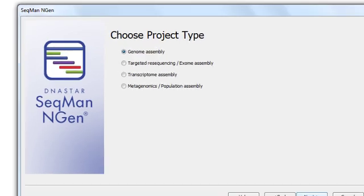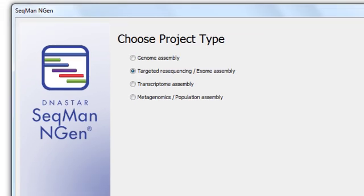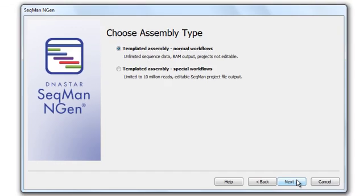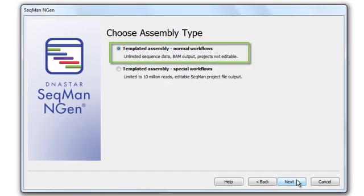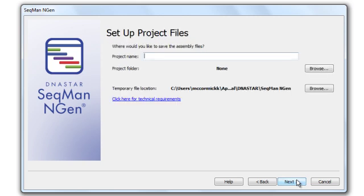For Project Type, I want to choose Targeted Re-Sequencing, and then click Next. I'm going to leave the assembly type set to Templated Assembly Normal Workflows, and then click Next.